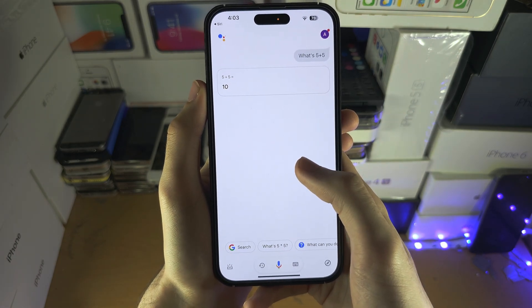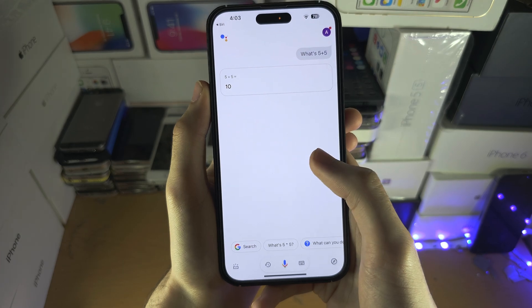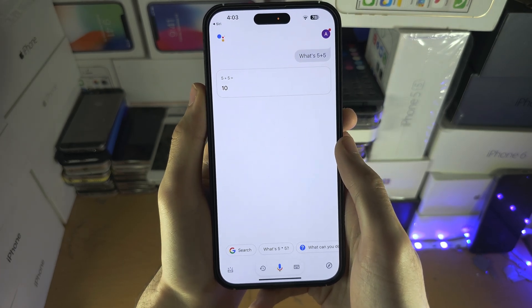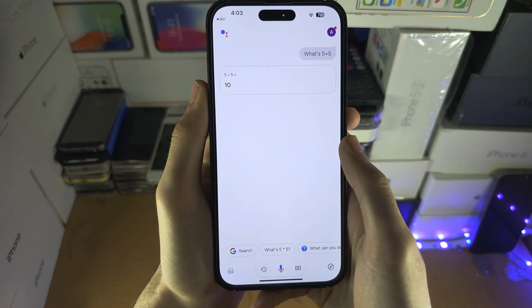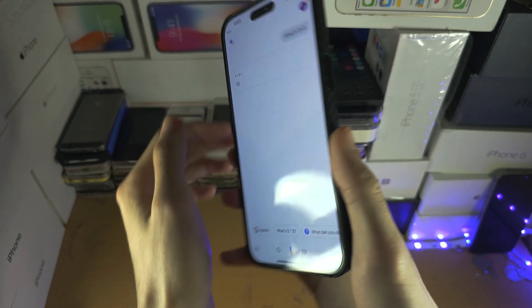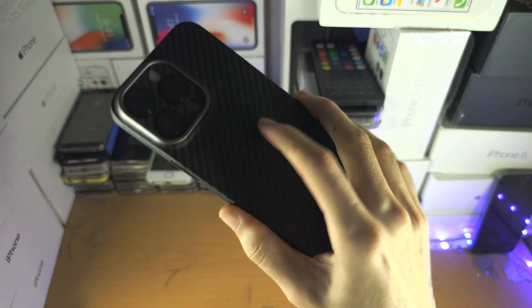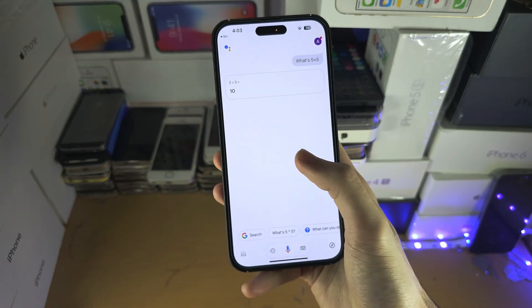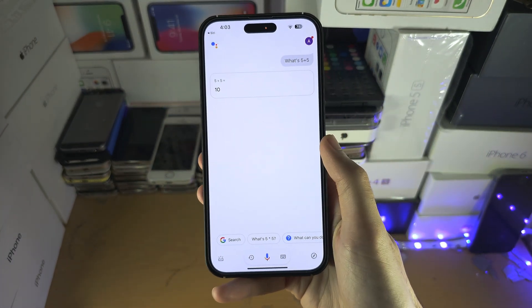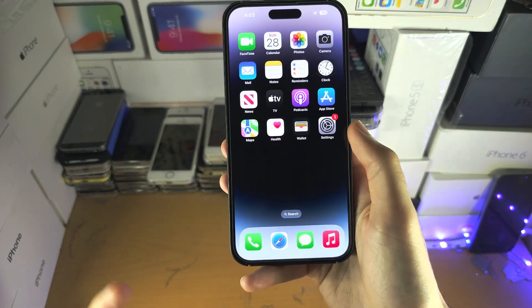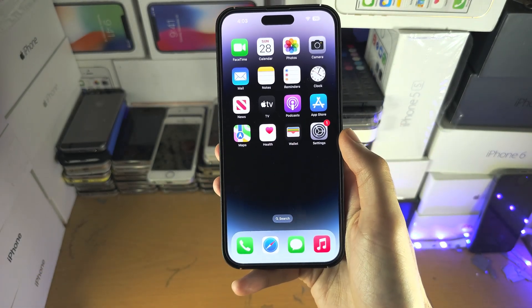Now this may look a little bit janky, so what you may want to do instead is use the Back Tap, where you double tap the back of your iPhone for the Google Assistant to activate, if you don't want to ask Siri to ask Google.